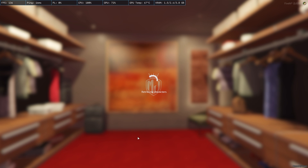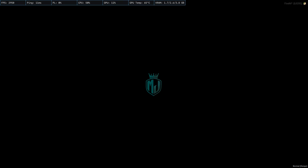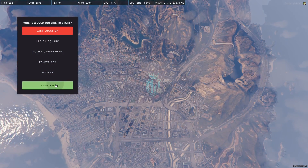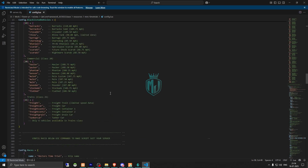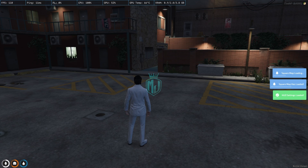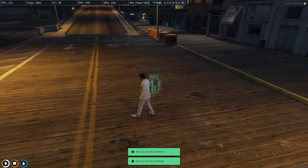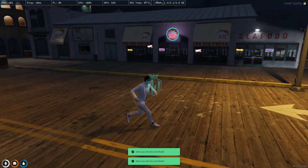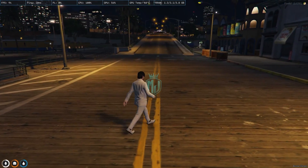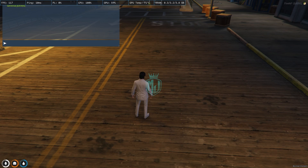We are back in the server now. We need to spawn to our last location. Let's copy the coordinates from here — the start point — and go to the location. This is the location, as you can see right there. The required vehicle model is the Kanjo, so let's spawn the vehicle.